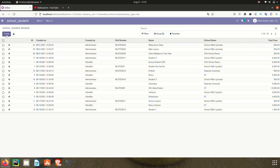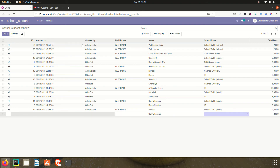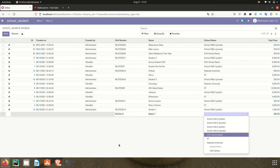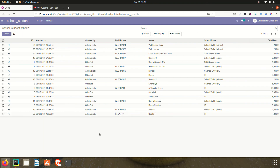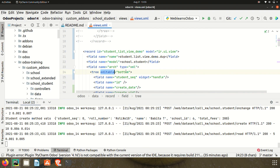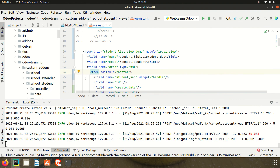Once I click create now, you can see instead of appearing at the top row, the blank line goes to the last row. We provide values like roll number 10 and it automatically saves the record. This way you can create and also update records in the list view using the editable top or bottom option.